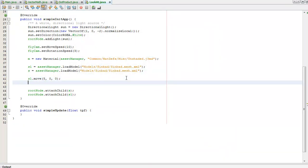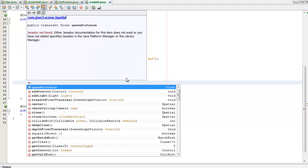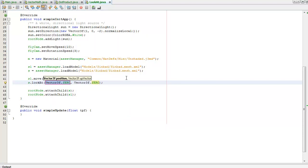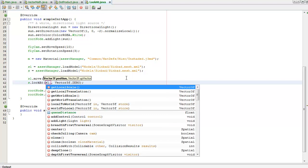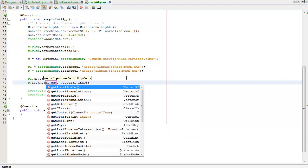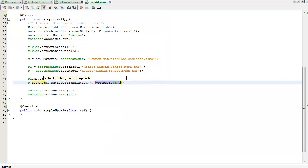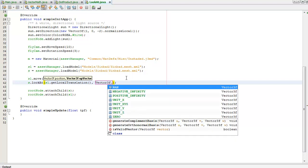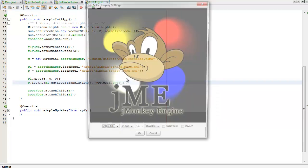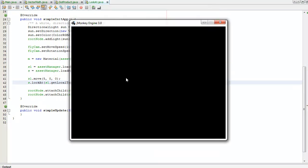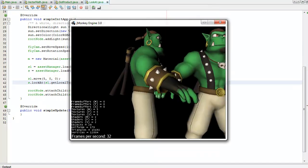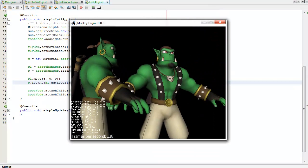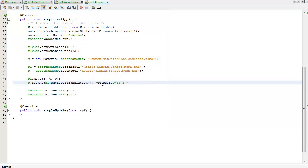And now I'm going to make S, Sinbad, look at the other Sinbad. I need the world, it needs to be a world position, but at the moment my local and world are the same, and my up vector is Y. I'm looking at, he's looking at him, yes.